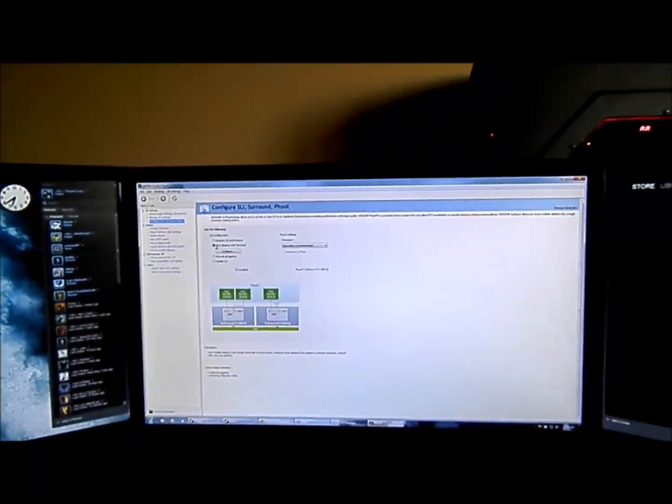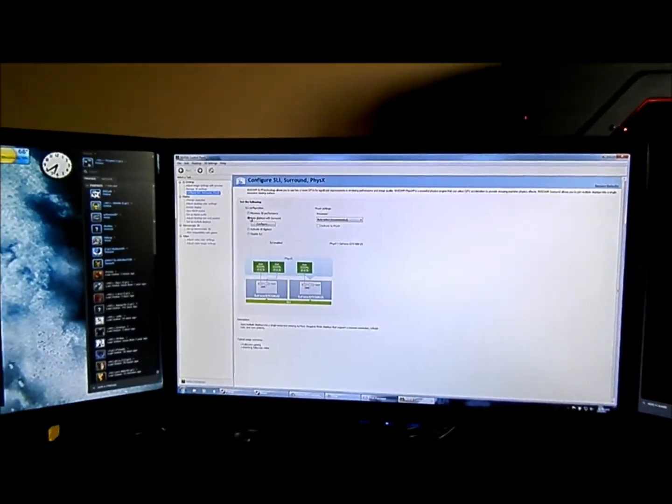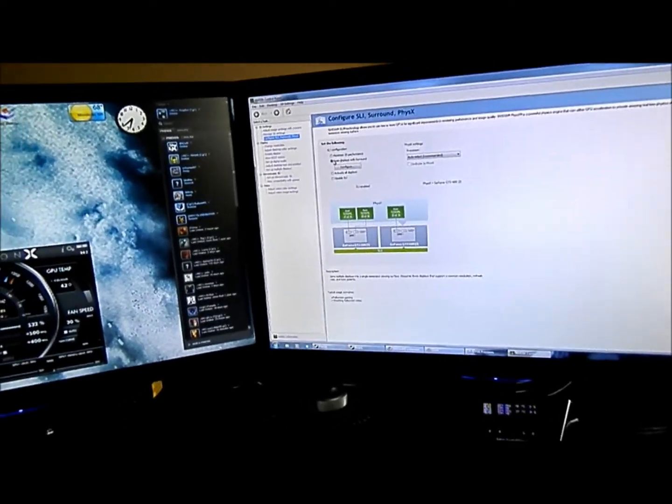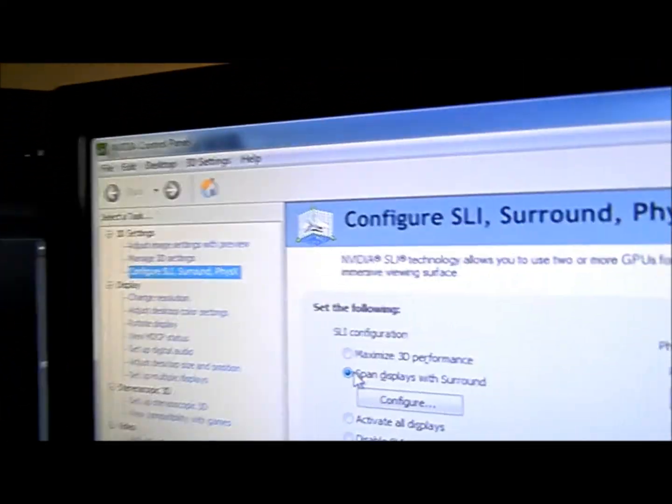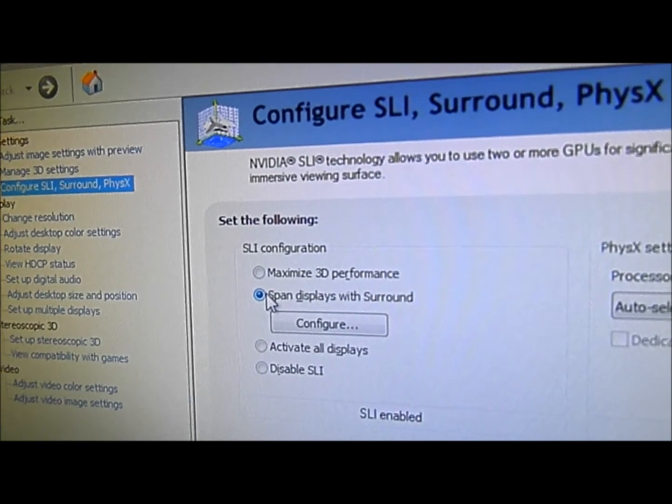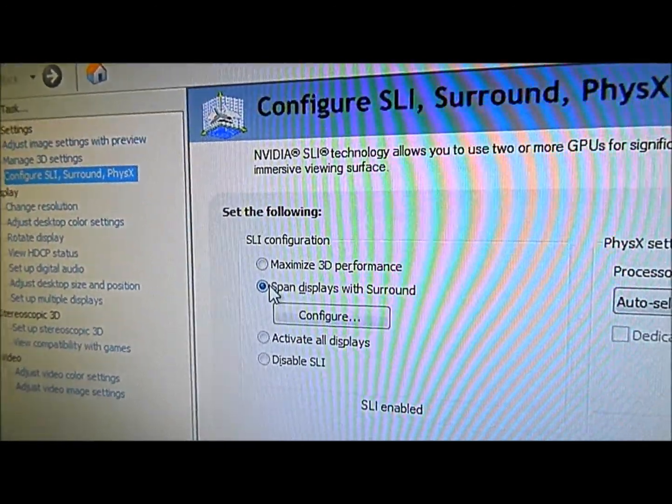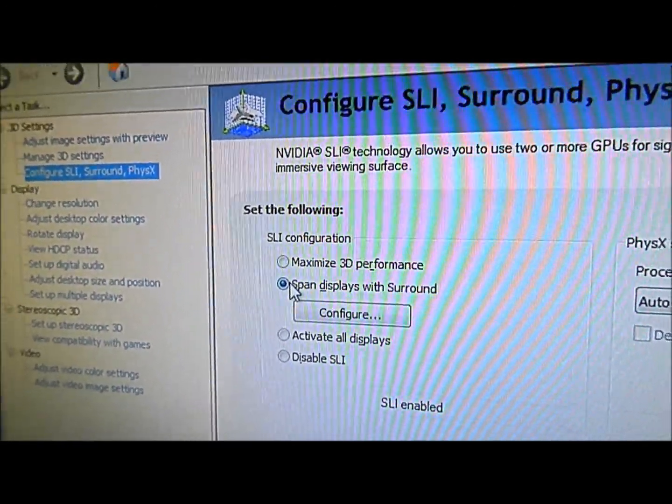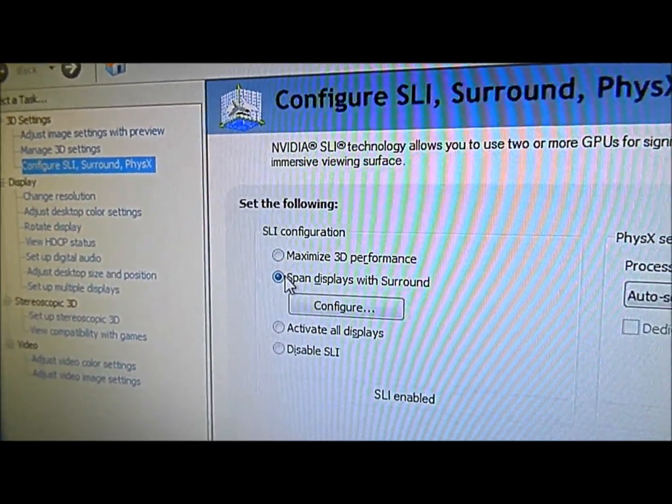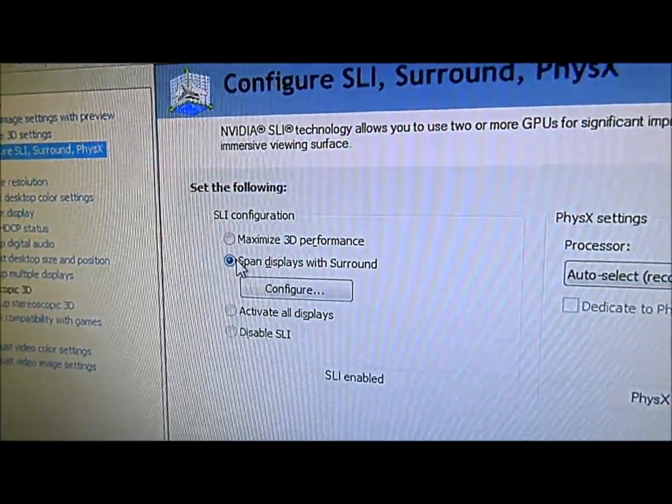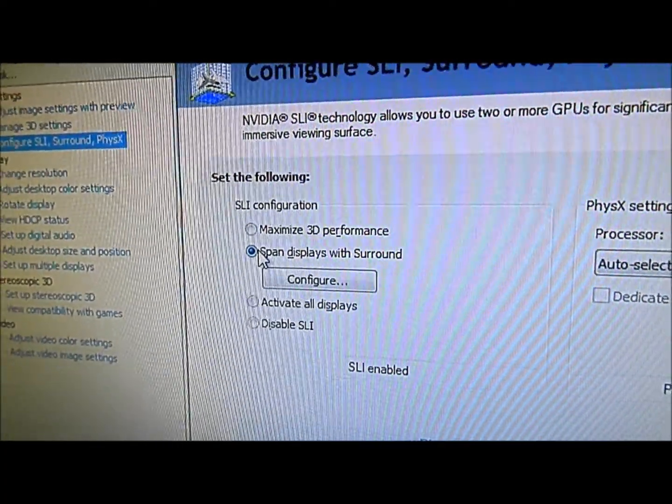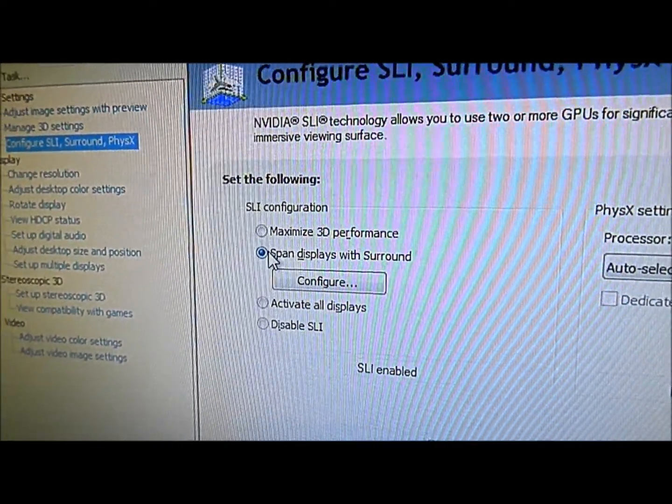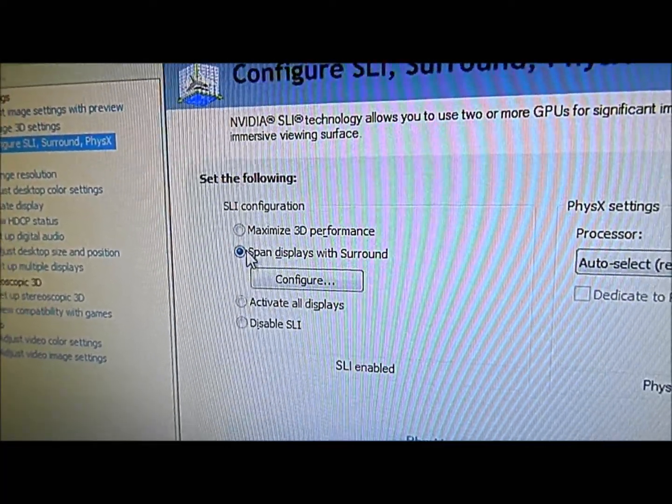Then you choose this option right here for span displays. This is going to basically make it so your three monitors become one gigantic one and they're all linked together. This actually works better for most games that are fairly new, simply because it allows you to then have a custom resolution setup rather than configure three independent displays within the game.